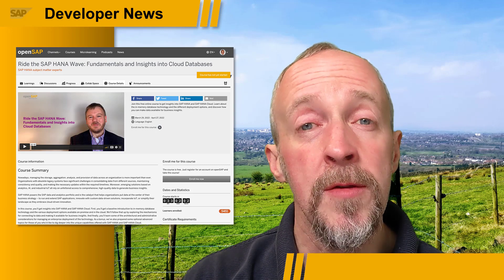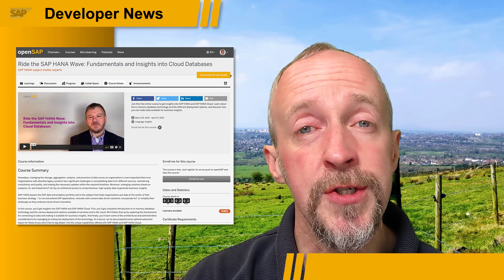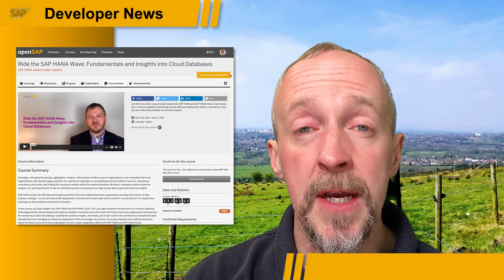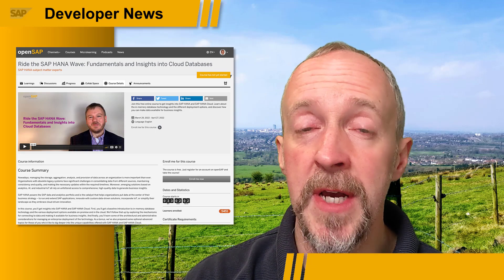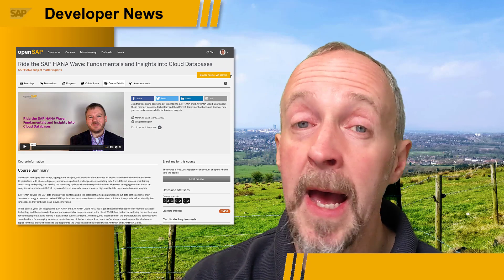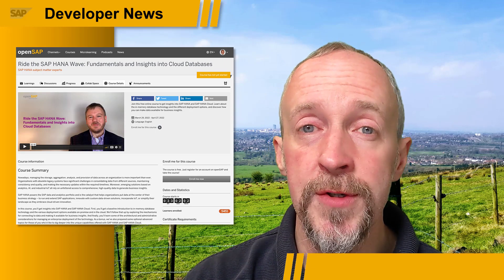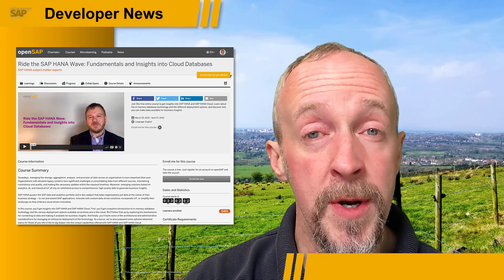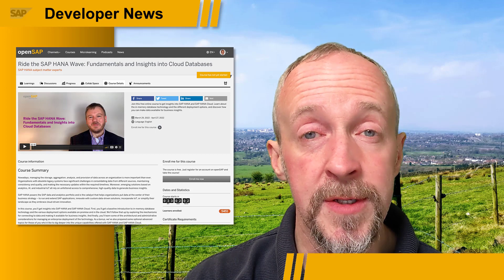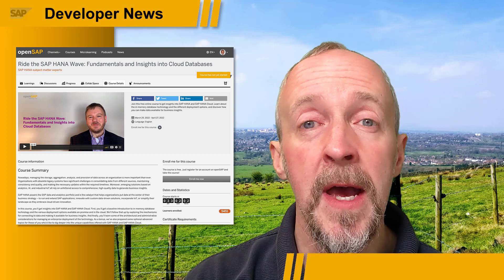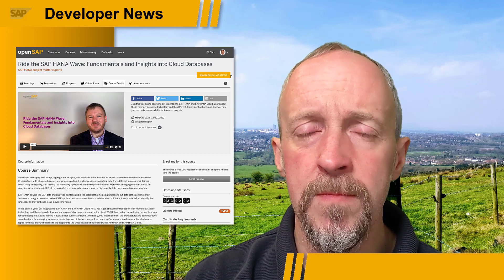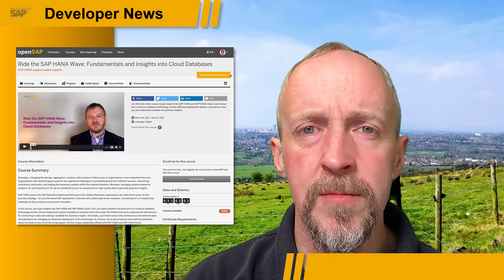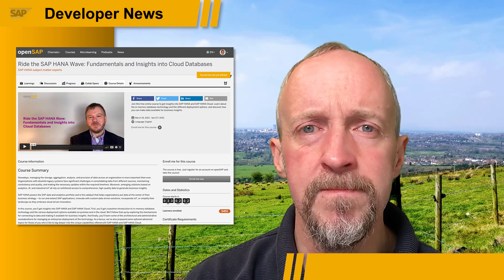The course starts next month, so there's still time to enroll. And like all OpenSAP courses, it is free. So go and enroll now.